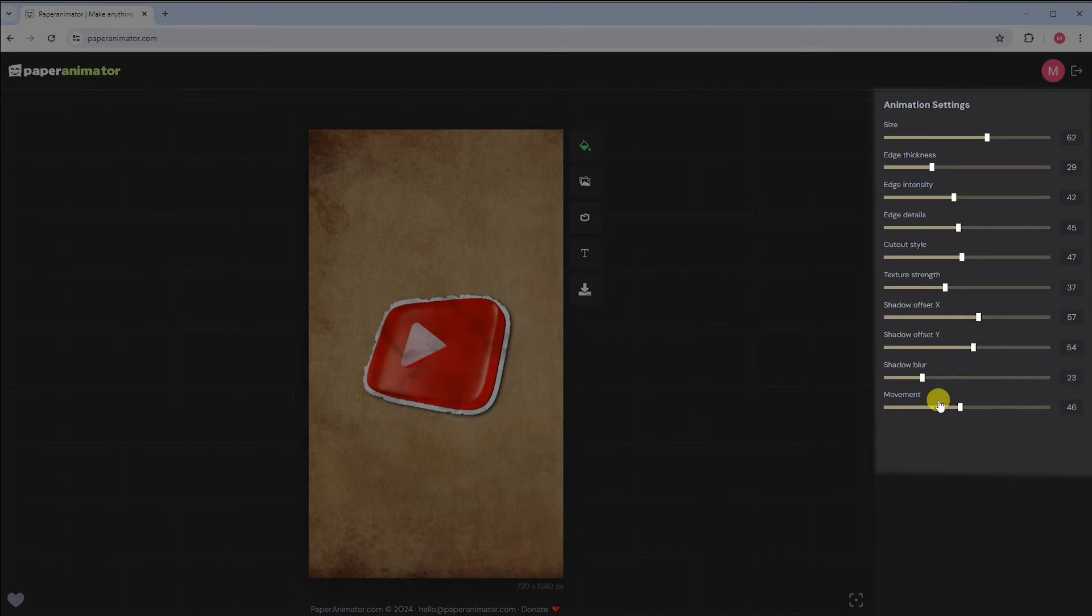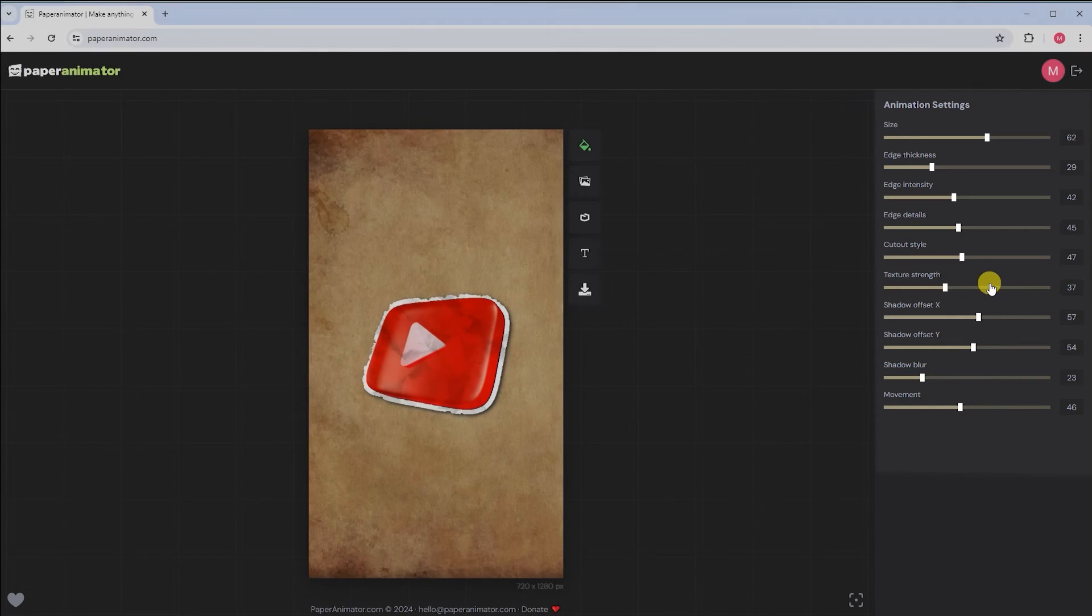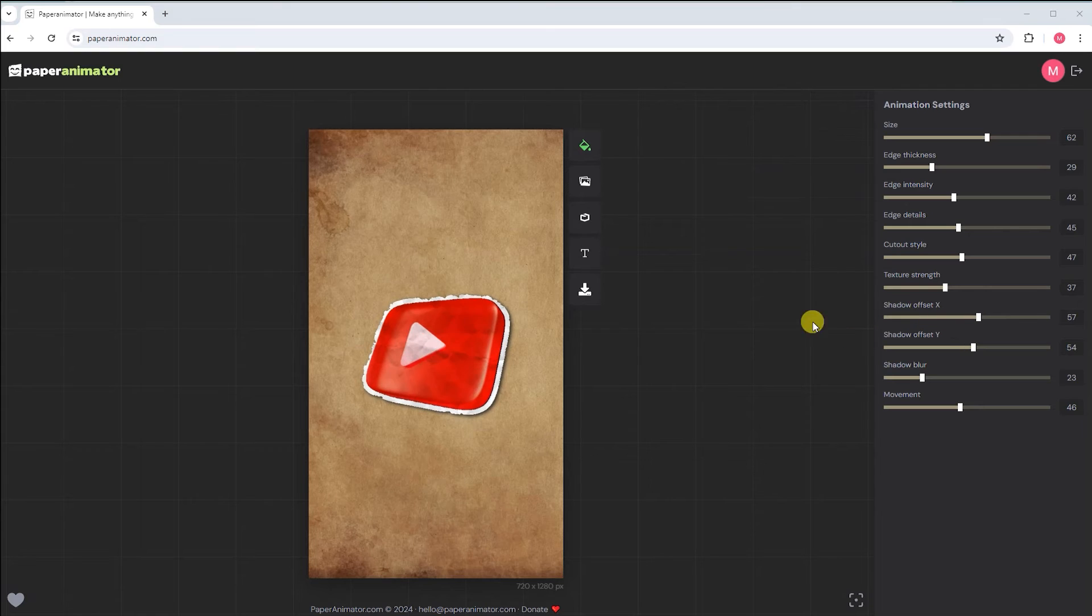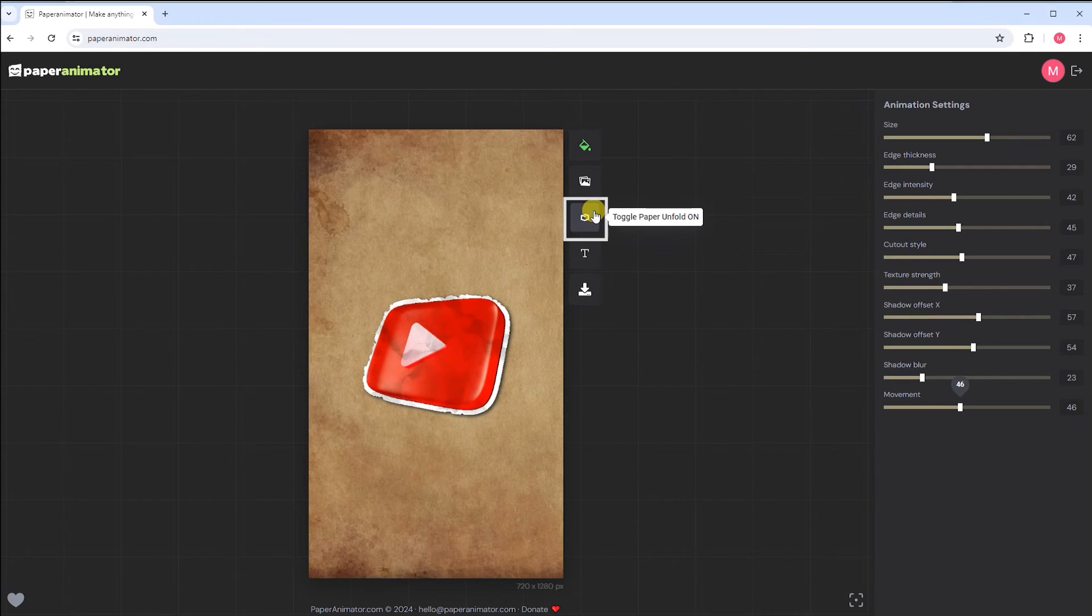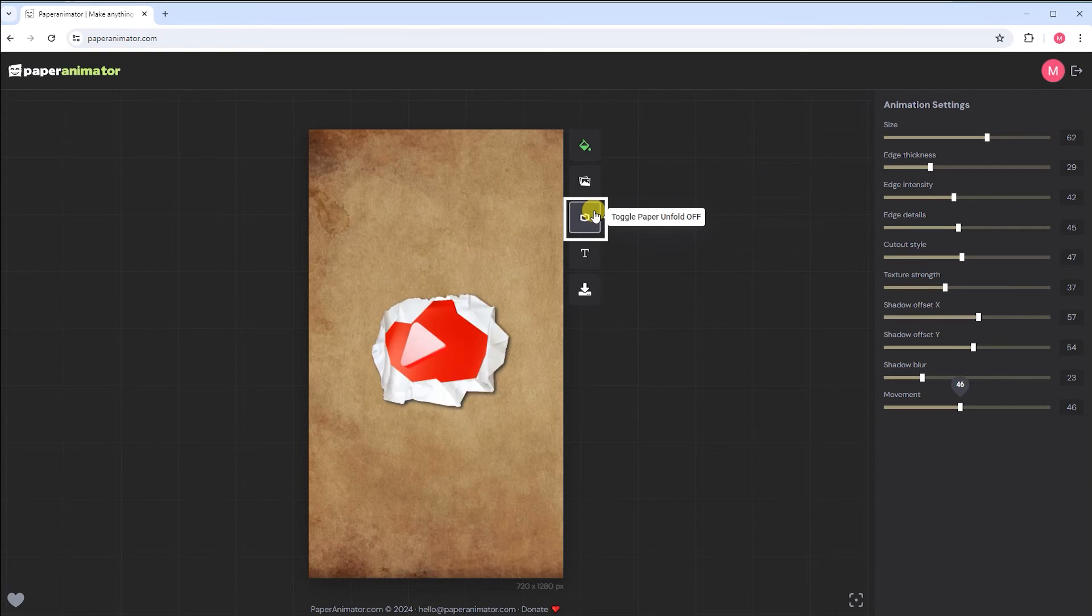So, depending on how long you want to keep this animation, adjust the duration of this layer. Now let's get folding. This tool is the paper folding and unfolding.